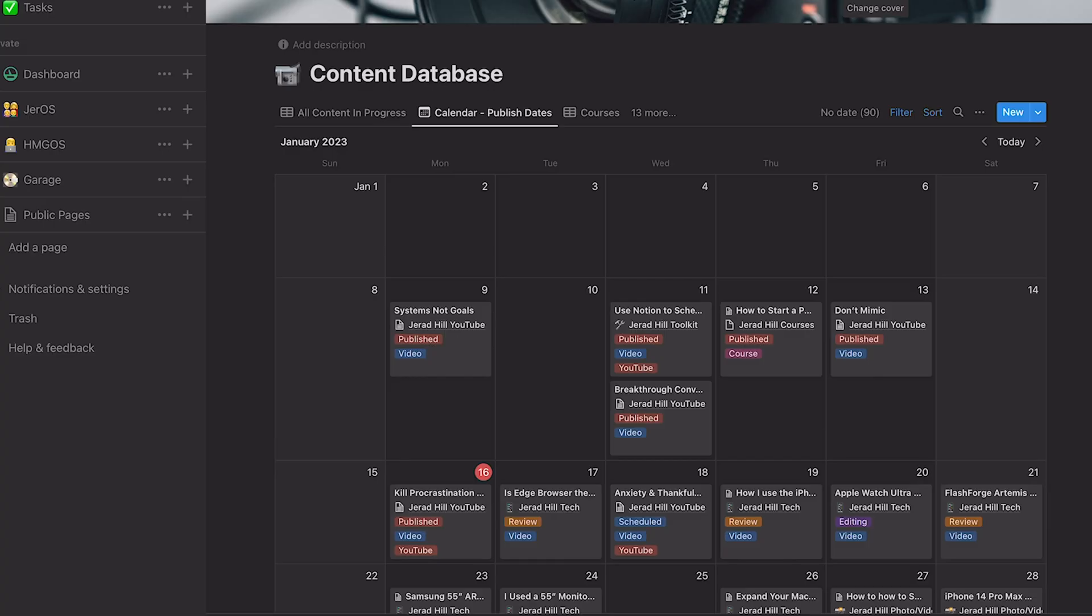Now, in many of the videos that I've done in the past, I end up showcasing my content database and I get a lot of questions about it. I also recently released a video on how to post to Twitter directly from Notion and that got questions about the content database. So here we are creating a content calendar or a content database for your social media posts. And we're going to walk through the setup here.